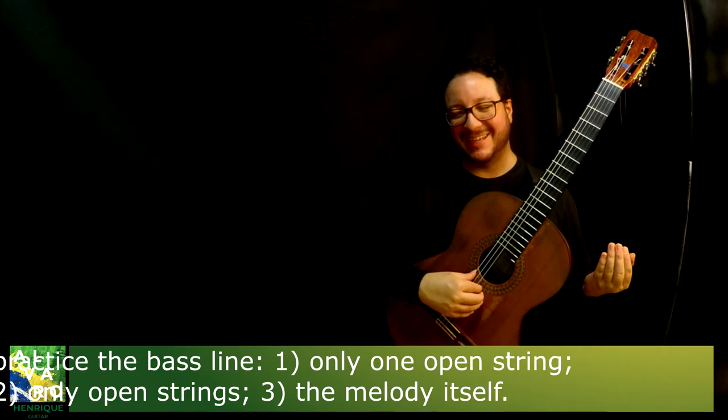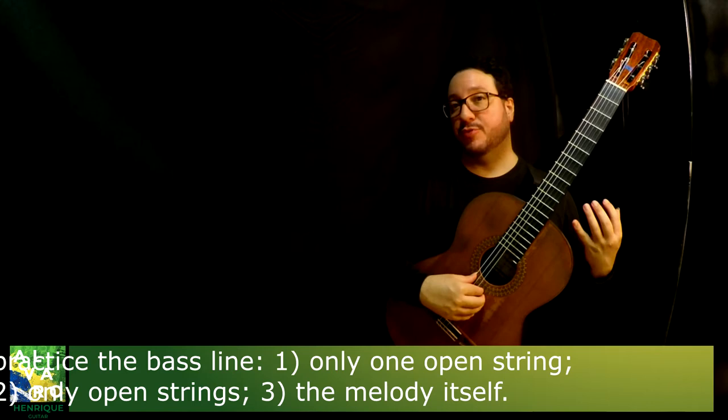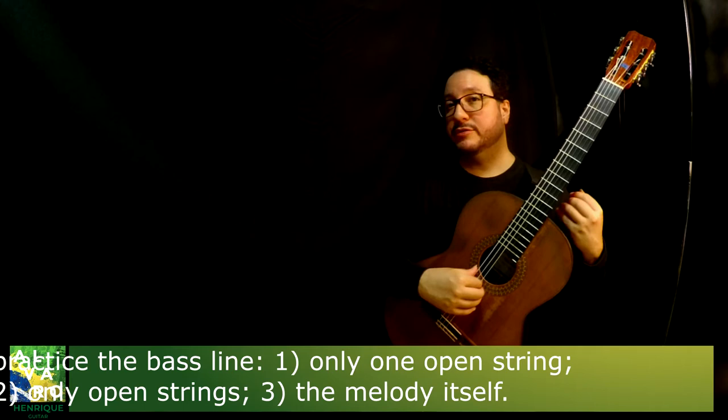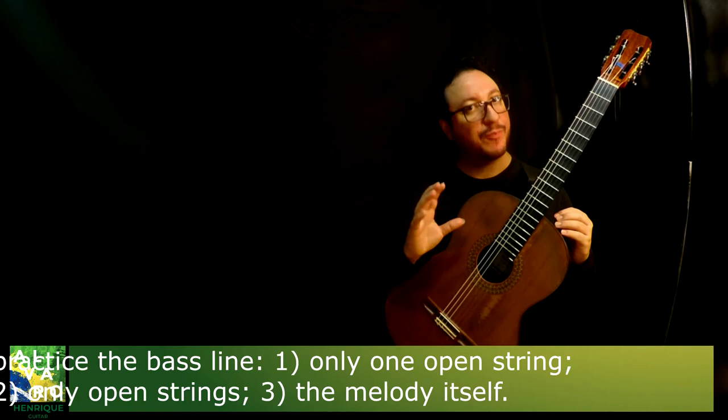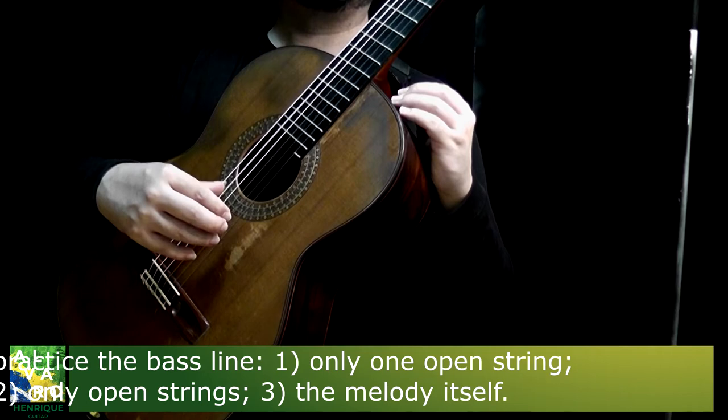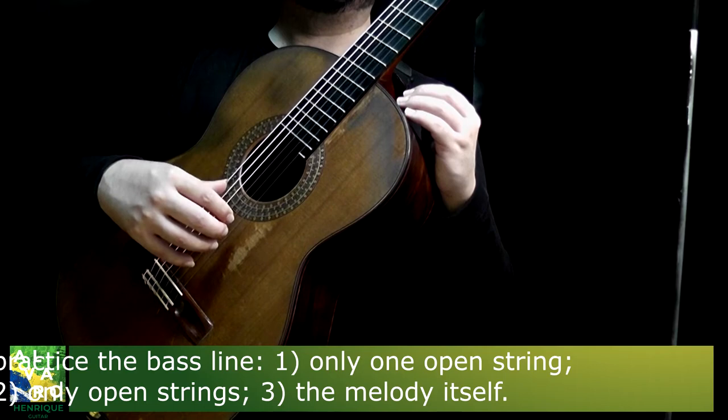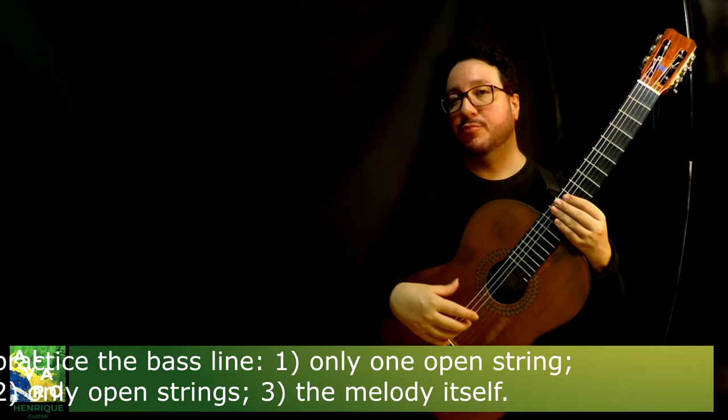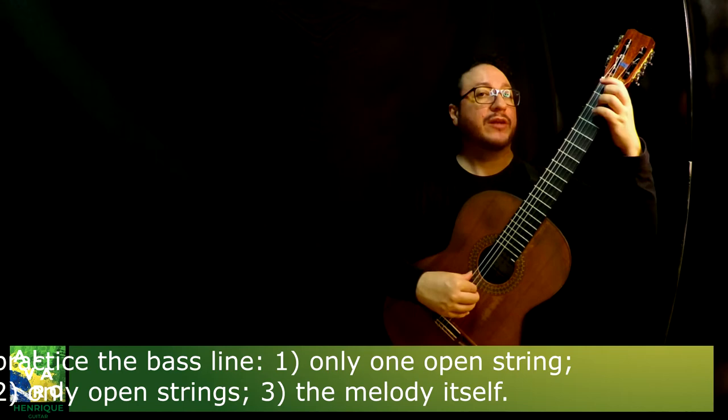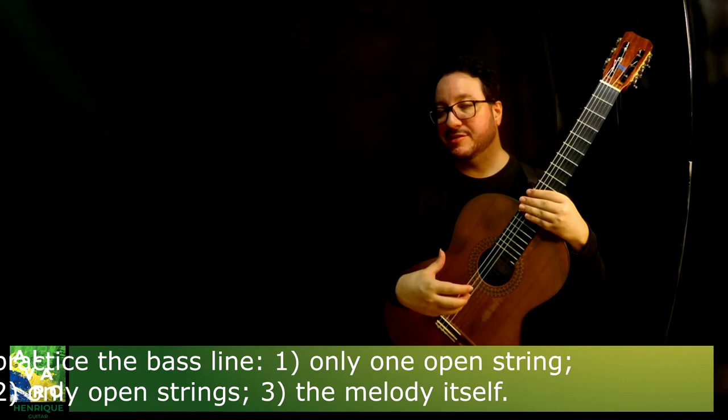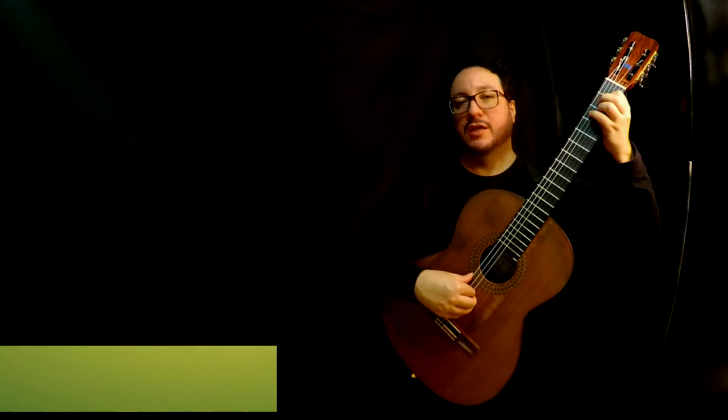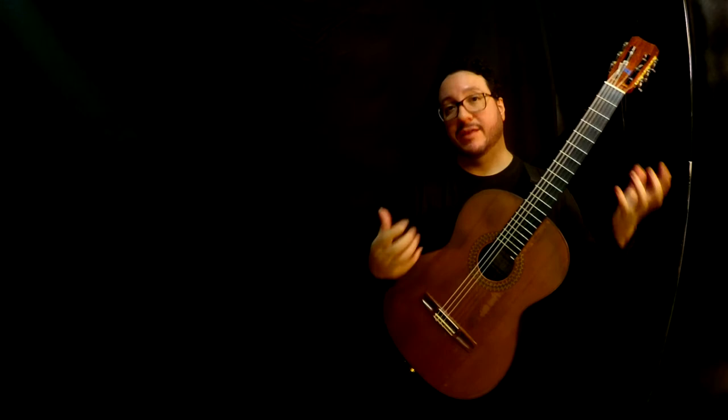Then you start practicing slowly as well, only open strings. But now, not one string only, but on the corresponding string which you would play the note written. Then you keep on practicing until you reach that speed. Then you practice the melody playing only with the thumb. When you reach the desired speed playing like that, then it's time to really practice the whole page.